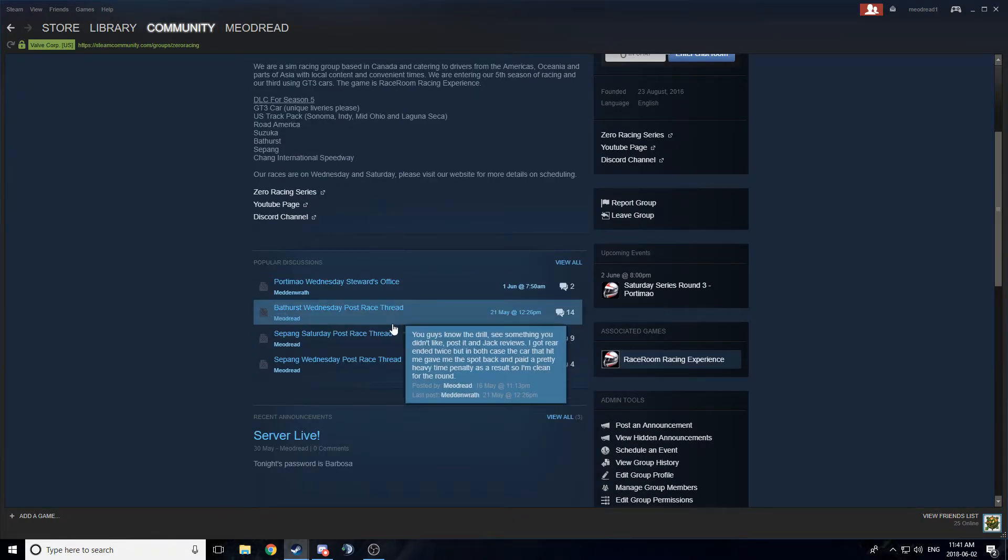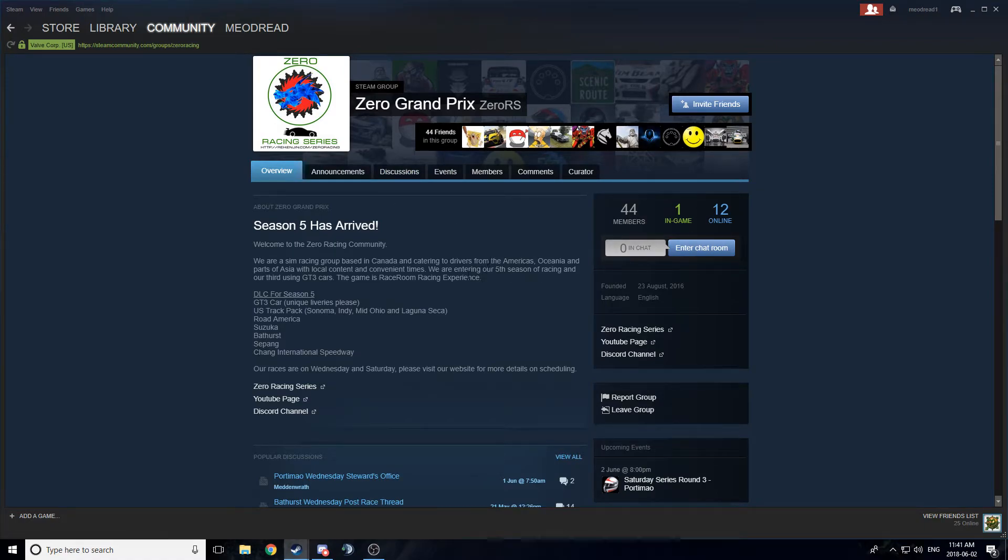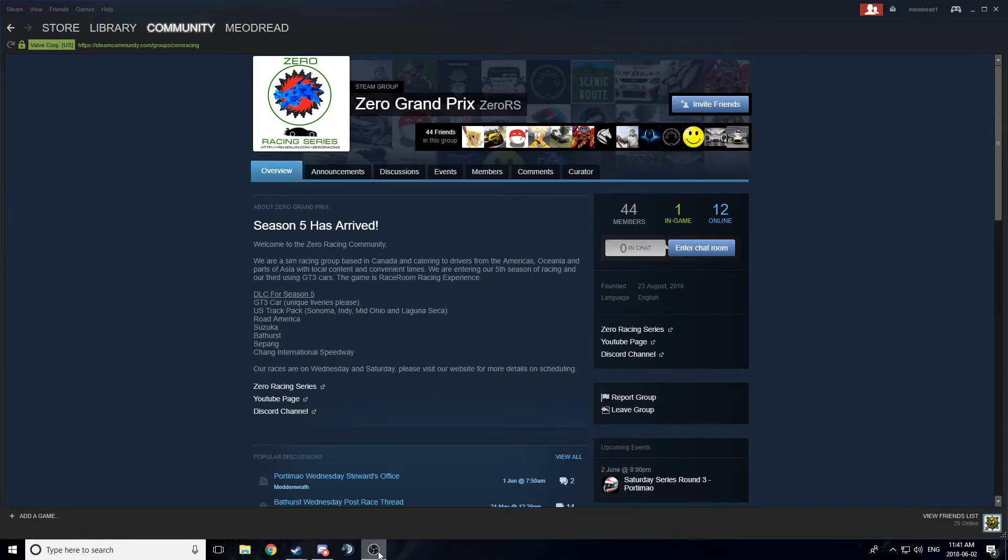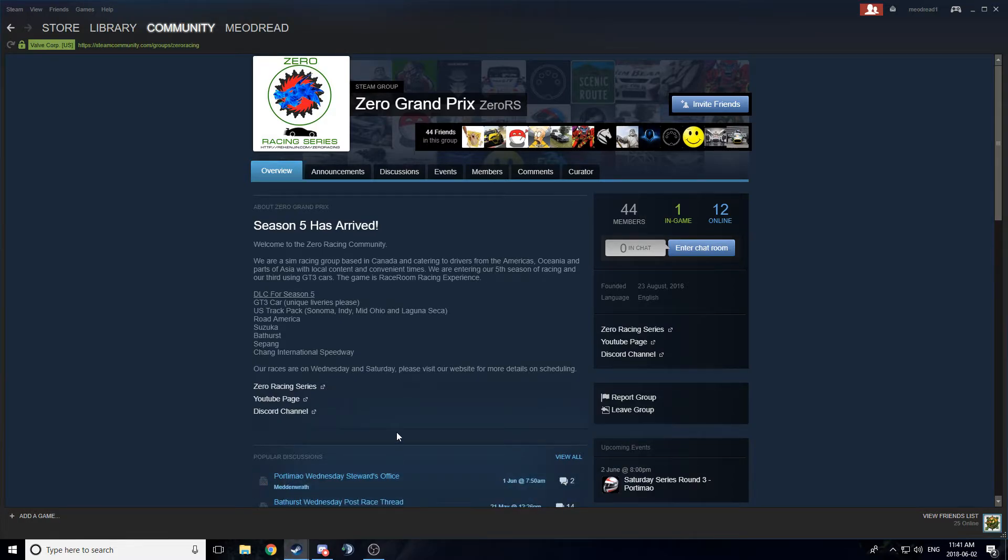Usual stuff here, a little forum thing, little events tab, you can find the password here. Oh, that's another thing, a lot of people ask me, what's the password for the server tonight? It will be posted on Steam. It will be posted on Discord. It will be posted on the website, so please, go to one of those places, there's ample ability to find the password.